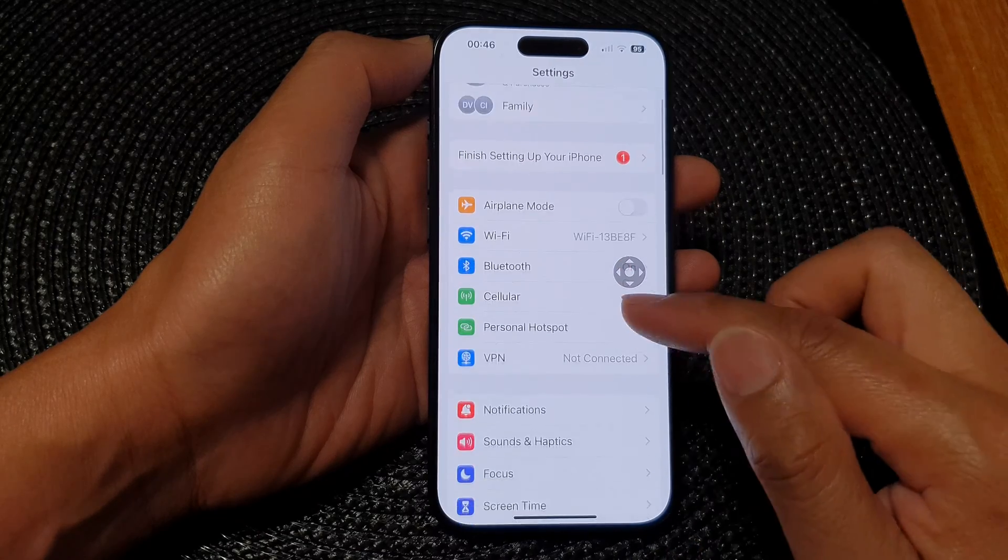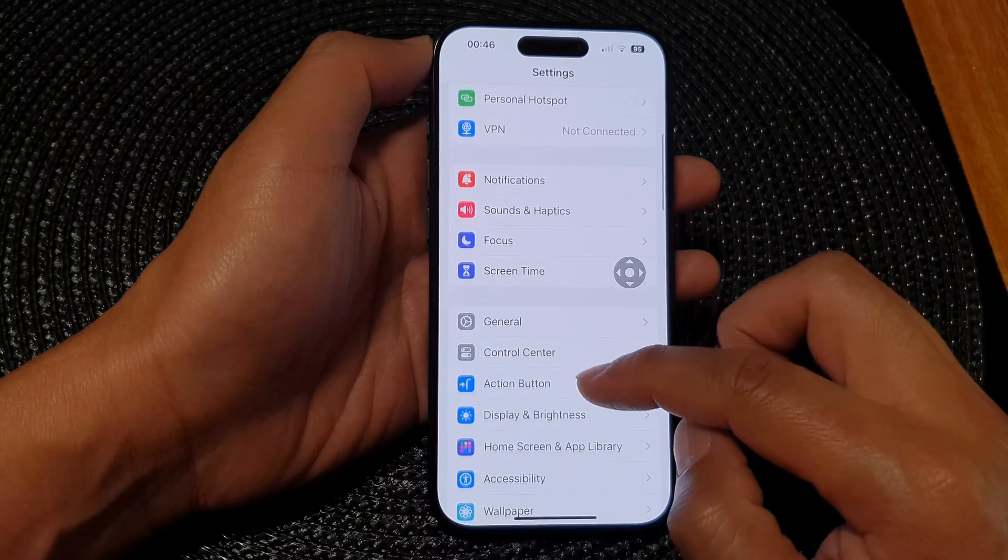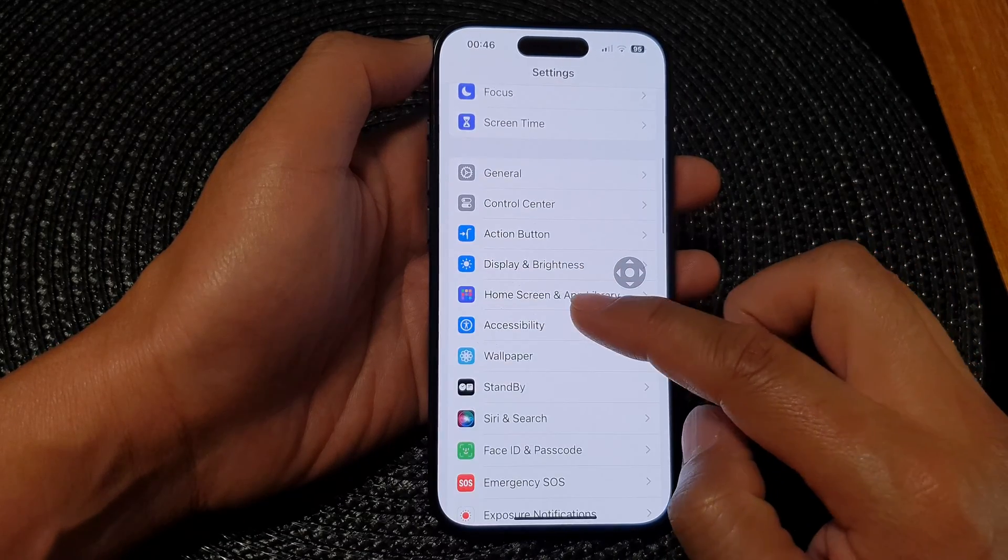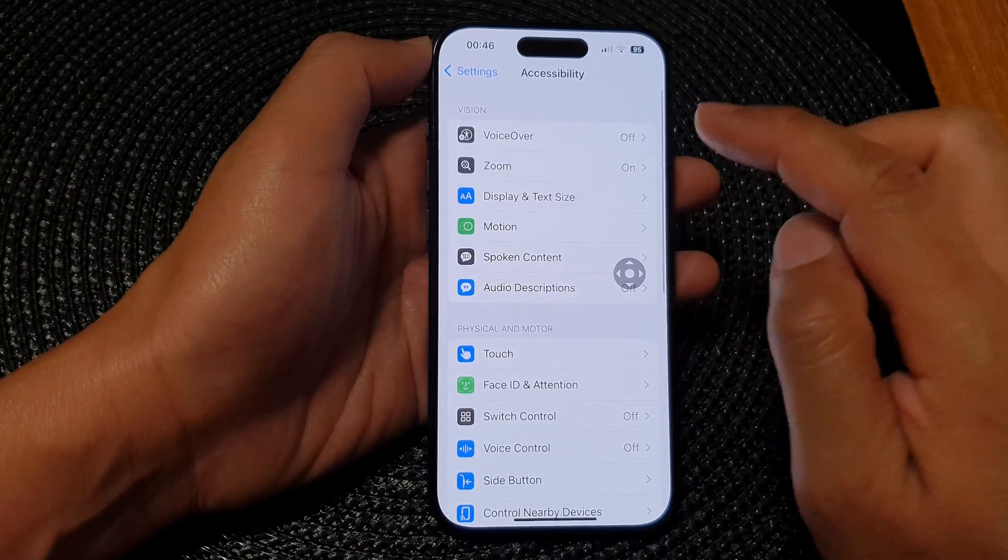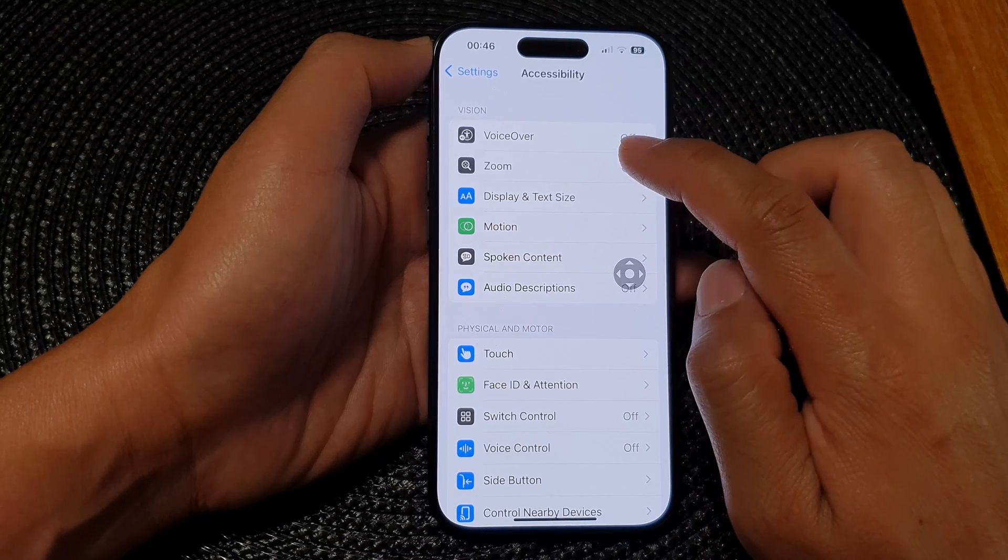Now in settings, scroll down and tap on accessibility. Next, tap on zoom.